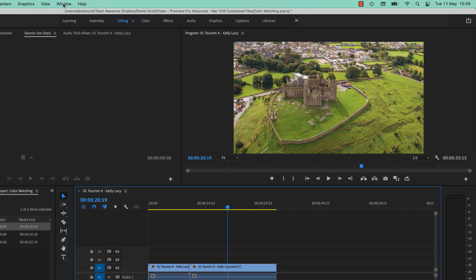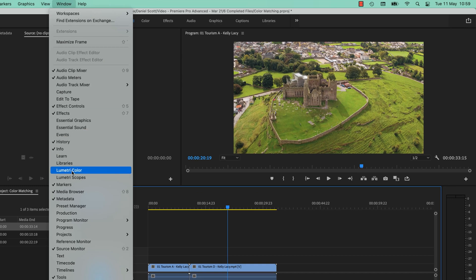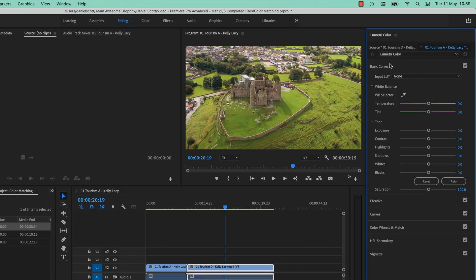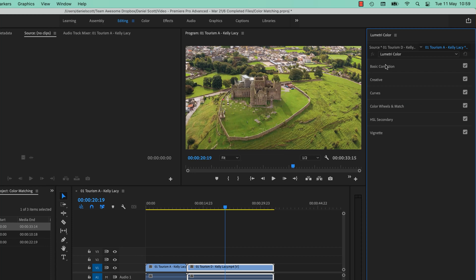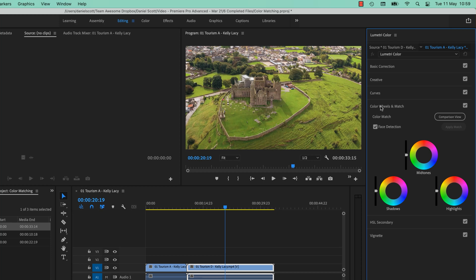Color Match is hiding under Window, it's under Lumetri Color. Click on that one, and you can close down the other sections like Basic Correction. We want the one that says Color Wheels and Match — they do change the name of this tab a few times, so if you don't see it, keep clicking and you'll find something with these little wheels on it.